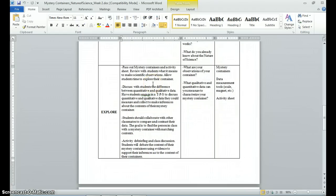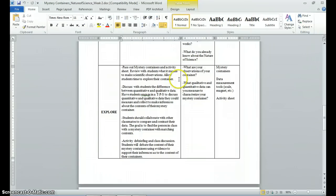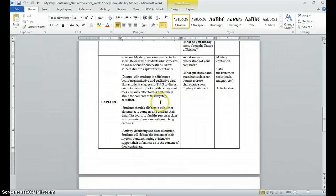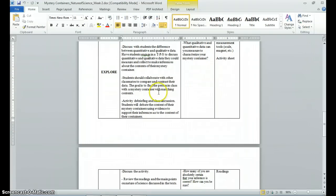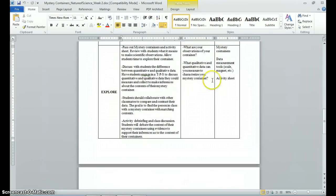In the explore section, students have an opportunity to get acquainted with the topic. Here I have them participating in a mystery container activity. We look at what a scientific observation is, and I give them time to explore their mystery container and make observations. They discuss the difference between quantitative and qualitative data, and during exploration they measure and collect both types of data about their mystery container. They then collaborate with one another to compare and contrast their data to see if they can find another person in class with the same mystery container, supported by guiding questions.